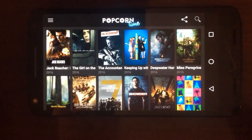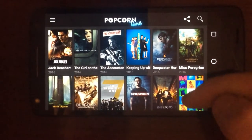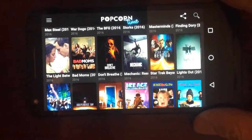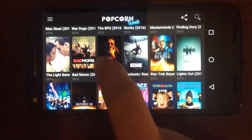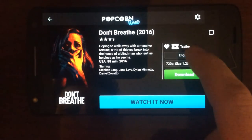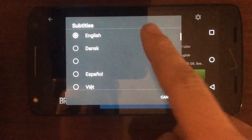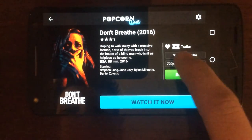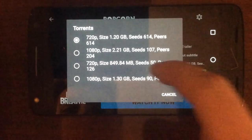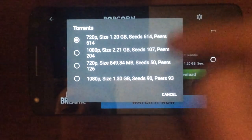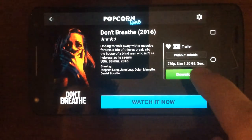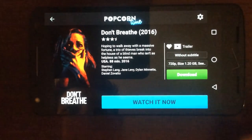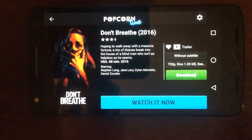That opens up the Popcorn Time app. You can see the list of movies you might want to watch — scroll through until you find something. Say you want to watch Don't Breathe: click it, and you can pick subtitles, subtitle language, and video quality — 720p, 1080p, whatever. You can download it to the phone, watch a trailer, or save it to favorites with the heart. Hit Watch Now to start.